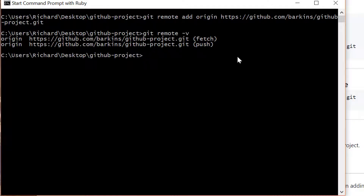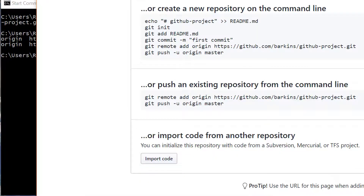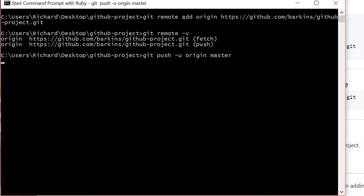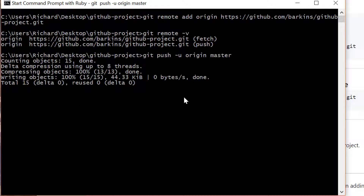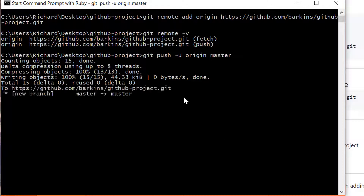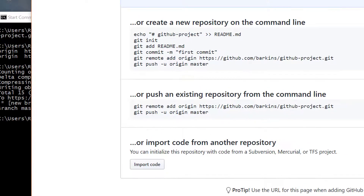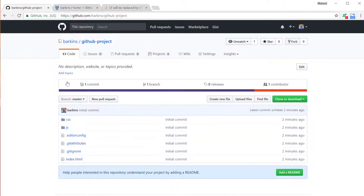Once we've set the remote origin, we can start pushing the files up to GitHub. The command is git push -u origin master. Hit return — give it a second, it's going to upload. It may ask you for your username and password for GitHub, so go ahead and enter that in. Once you do that, come back to GitHub, refresh the page, and you'll see all your project folders there.